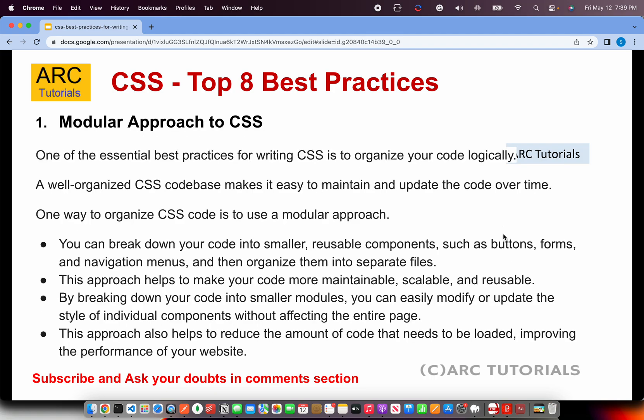Let's get started. The first is the modular approach — I love this. A well-organized CSS code makes it easy to maintain and update the code over a period of time. You can organize CSS in a modular approach. When I say modular approach, I'm talking about the modern CSS frameworks which use CSS preprocessors like LESS or SASS. Basically, we break down the CSS into smaller reusable components. Bootstrap, which is a famous framework, uses that approach.